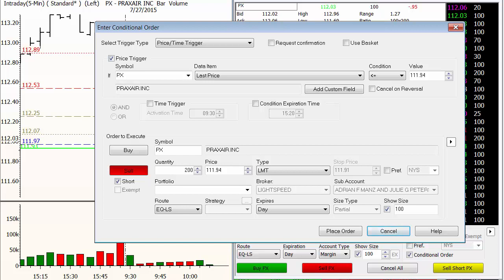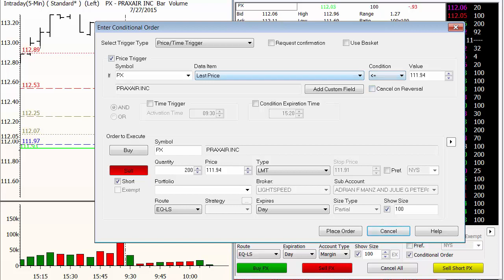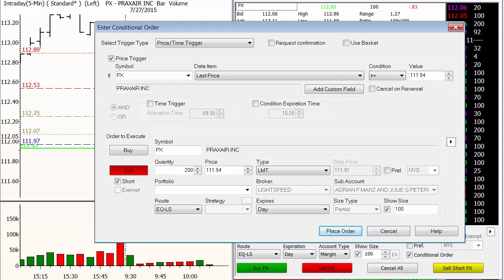We don't know whether or not it's hit the profit target first thing in the morning — a lot of times on a volatile open, it does. So let's say that we're just going to go straight with the criteria from the Around the Horn rulebook. So on Praxair, we want to see the last price be greater than or equal to 112.53 plus 8 cents.